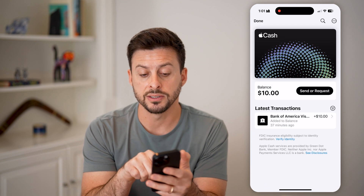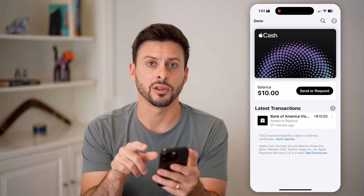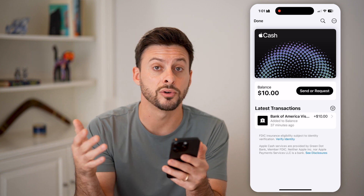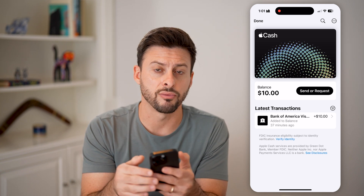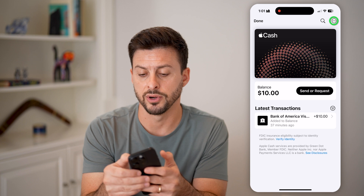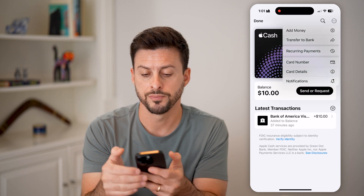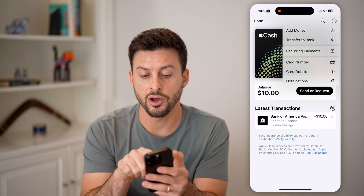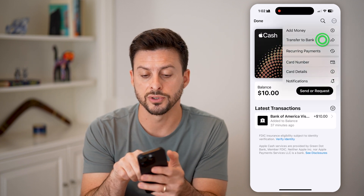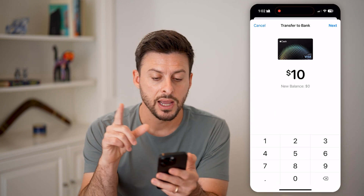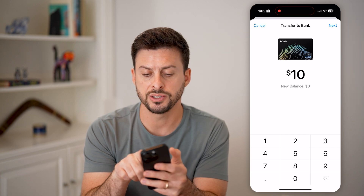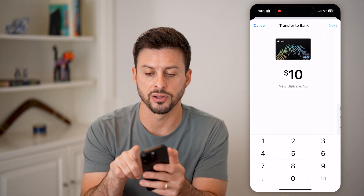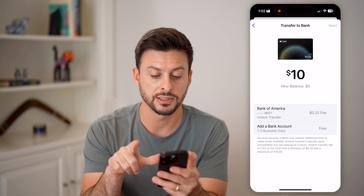I have a balance of $10. If I wanted to transfer this over to my bank account, I can just tap on the three dots at the very top right and hit 'Transfer to Bank.' Keep in mind, I can choose whatever balance I want — let's just say $10 and hit Next.